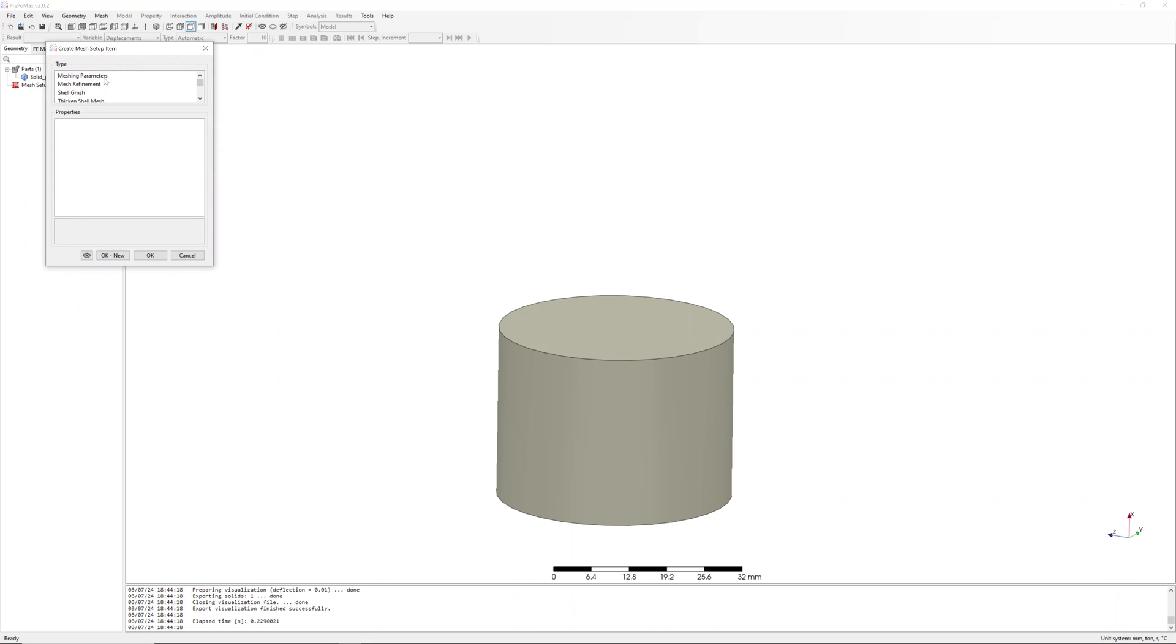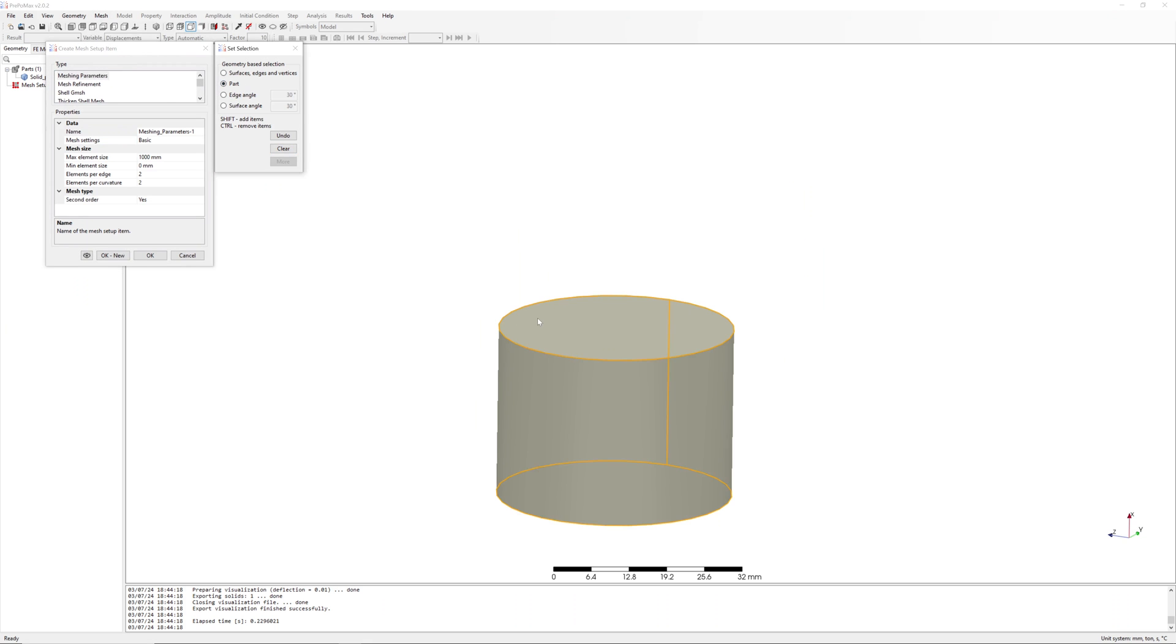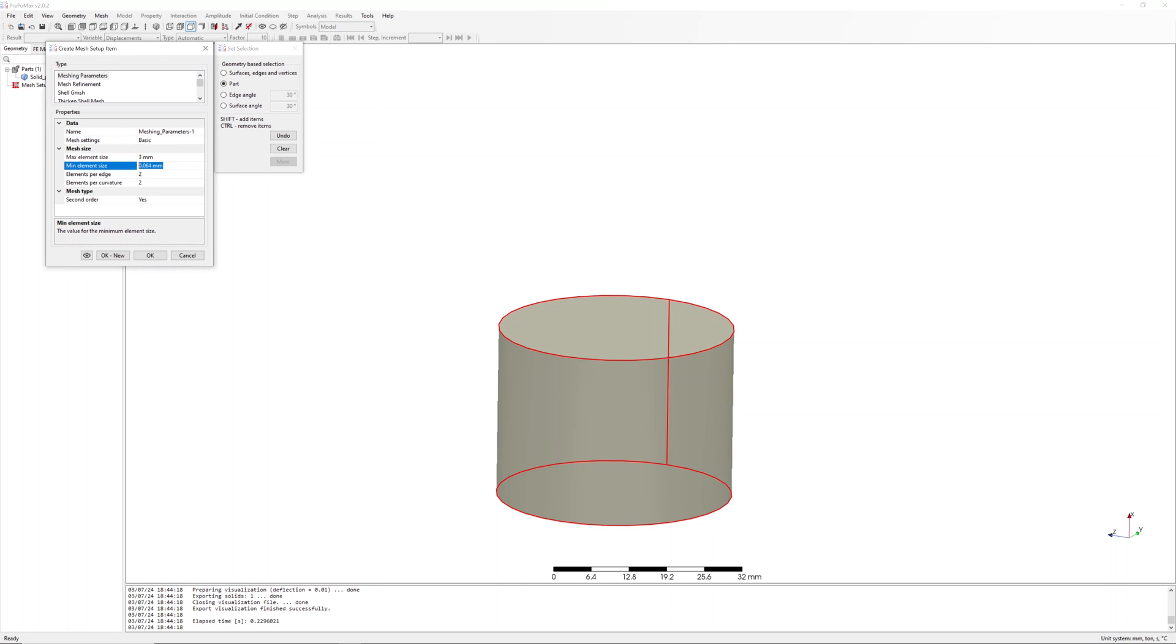We start with meshing process. Meshing parameters, basic. Max element size 3mm, min element size 2mm. I create hexa header first order elements.